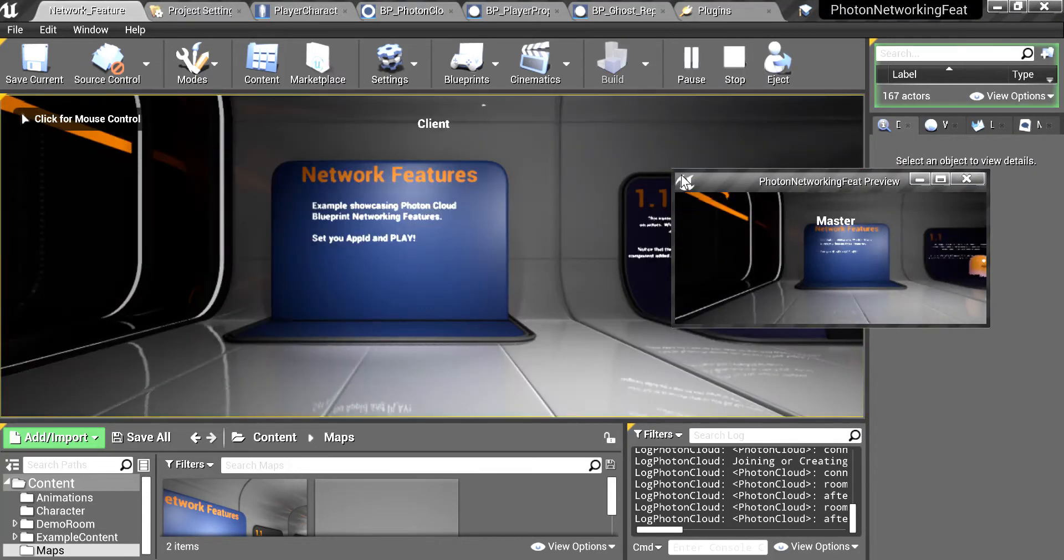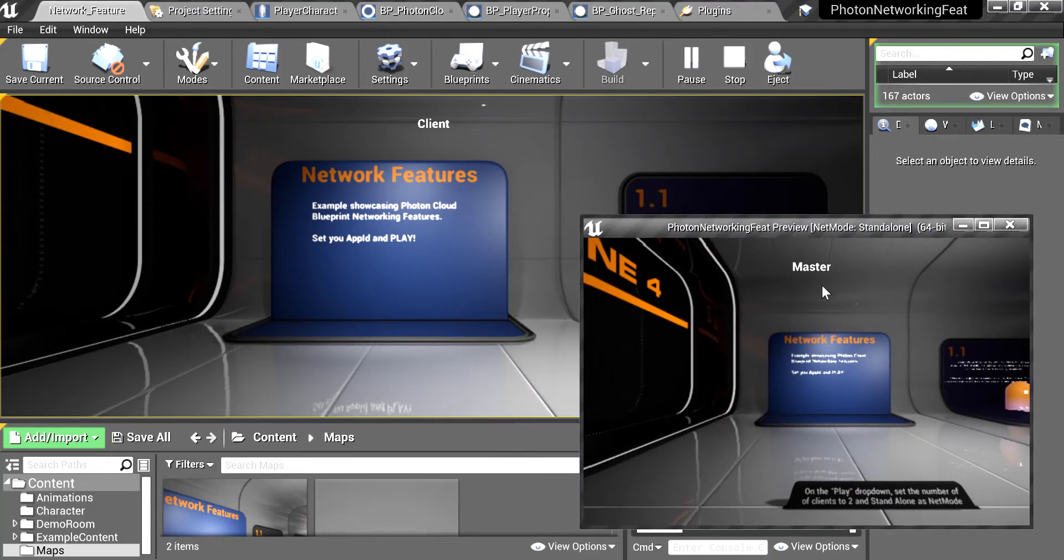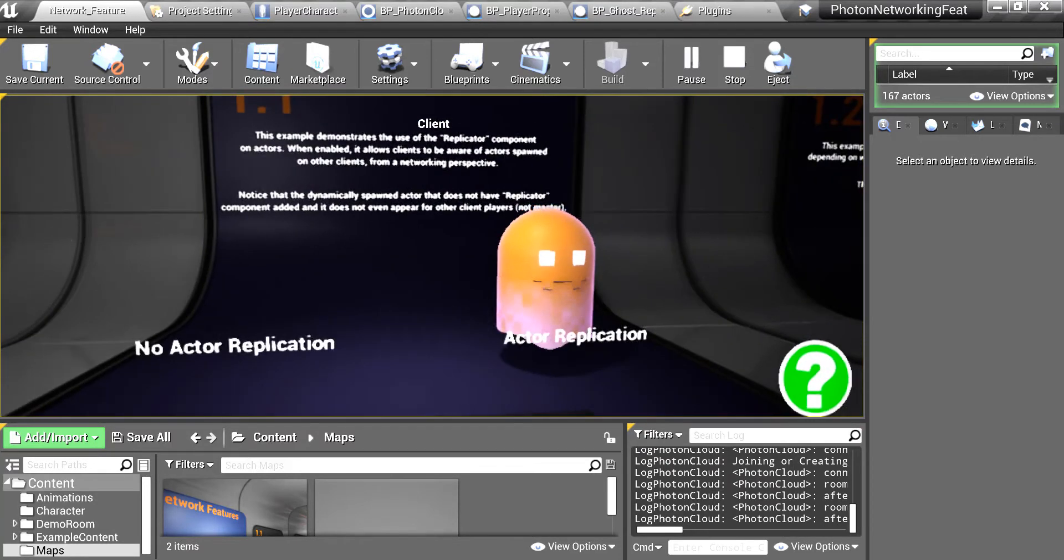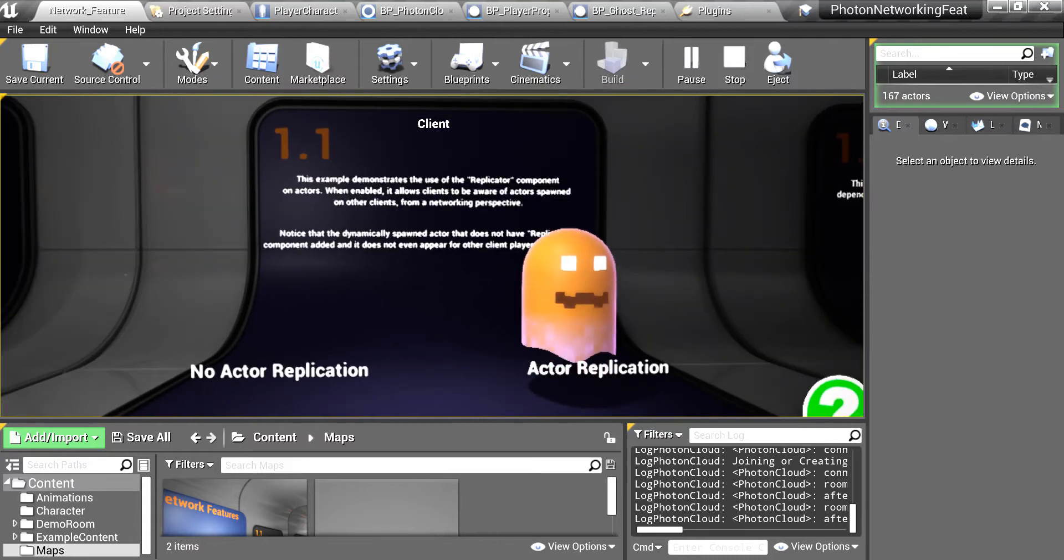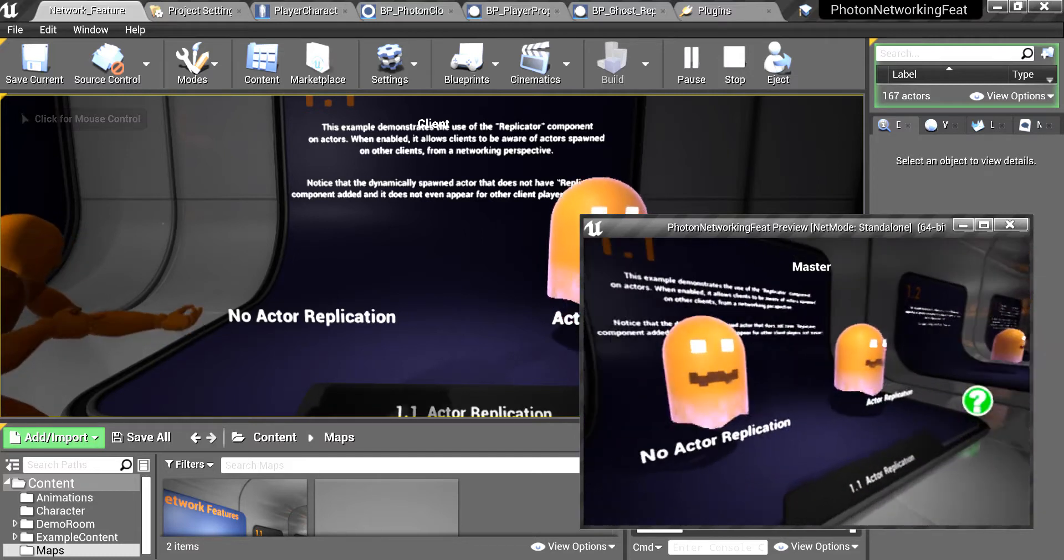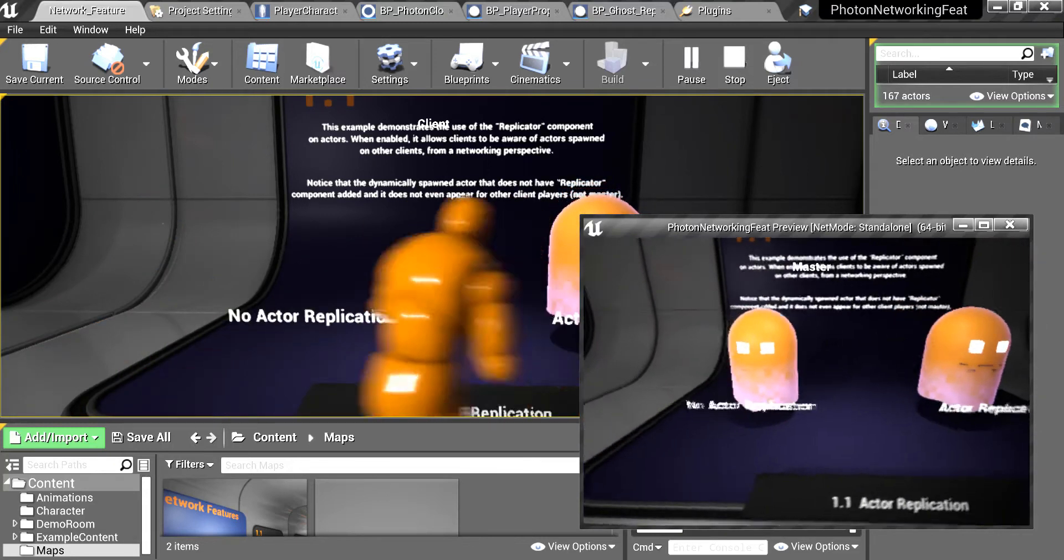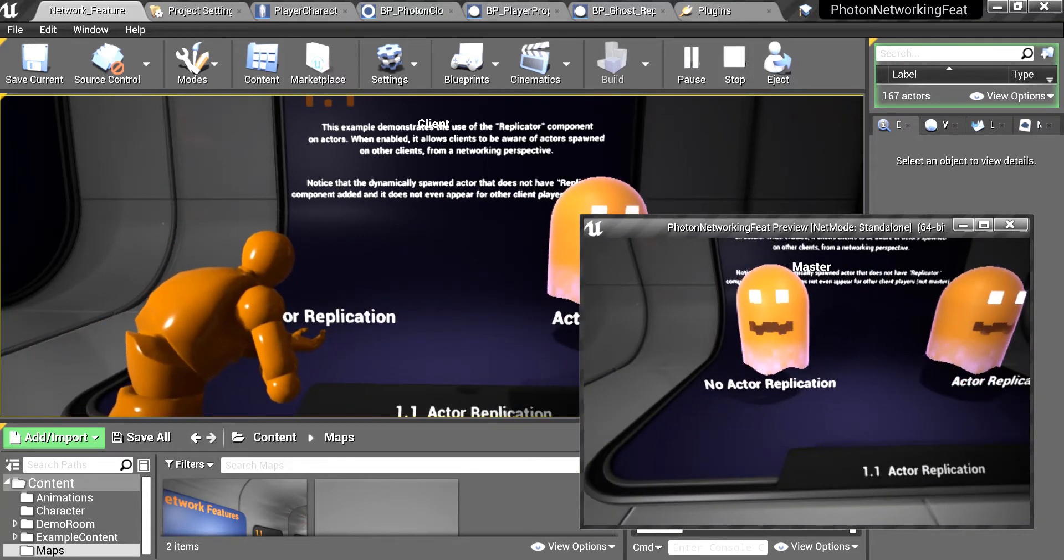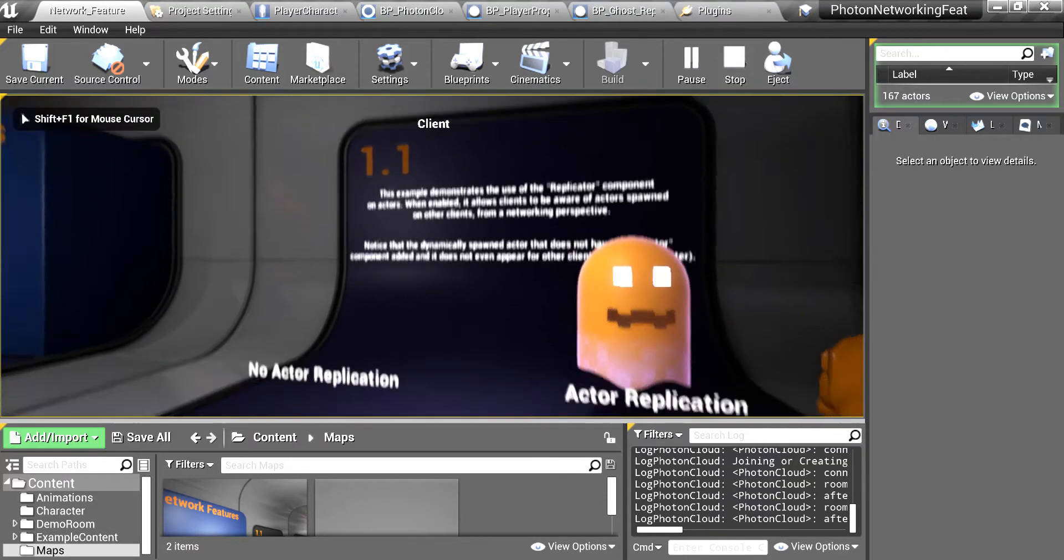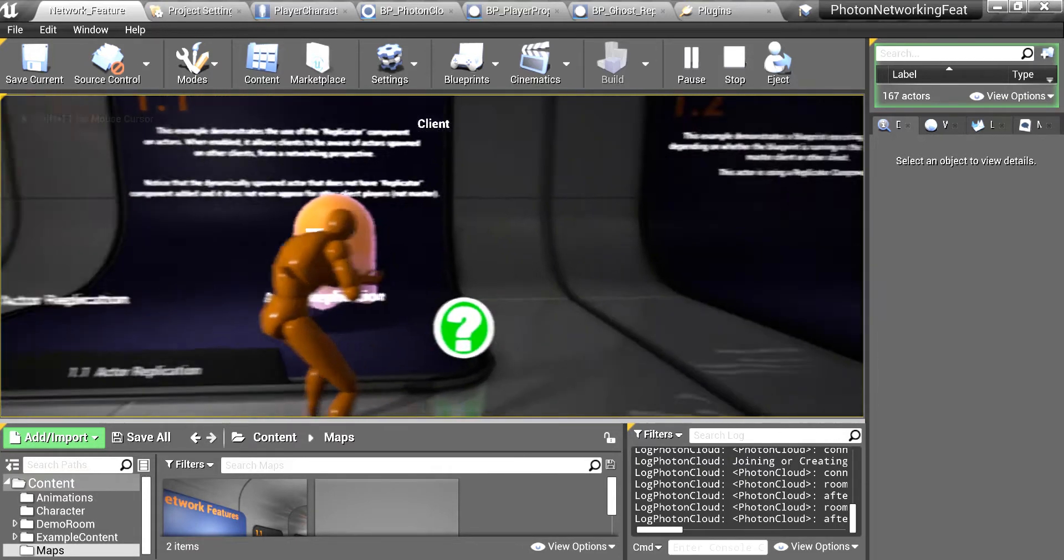You will see the small window, it will be master and this is the client, normal client. So the first example is the replication. You can see there is no actor here but it is in the master. The master is creating this course only in local but it is not replicating this one, but this other one is replicated.